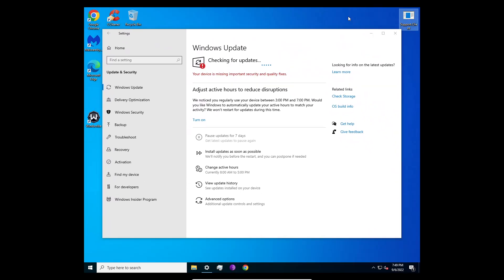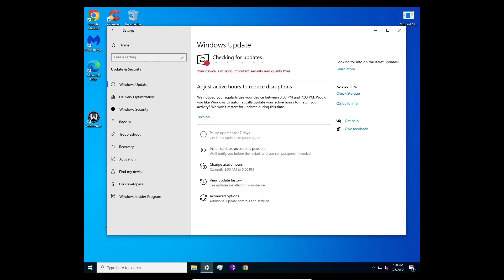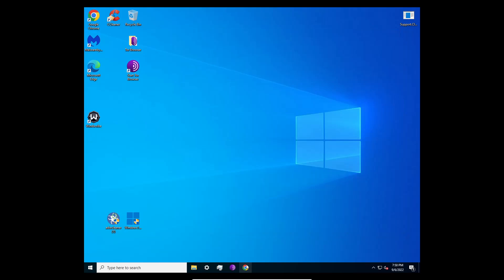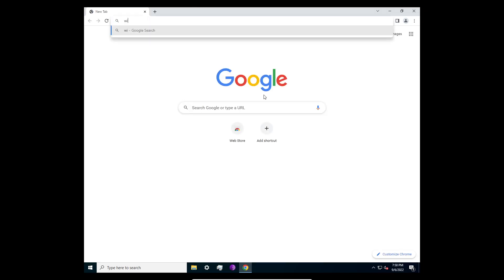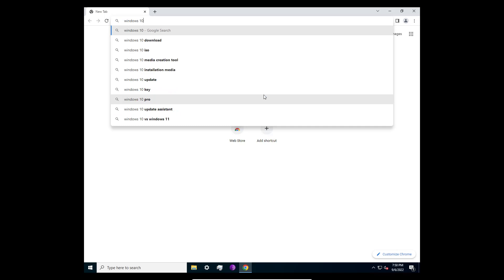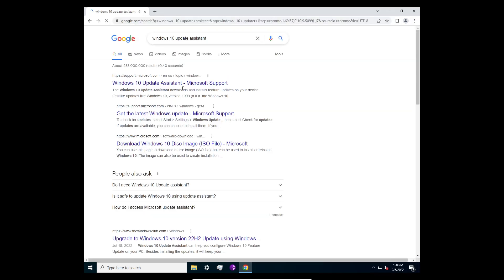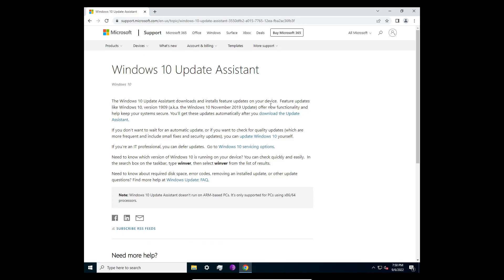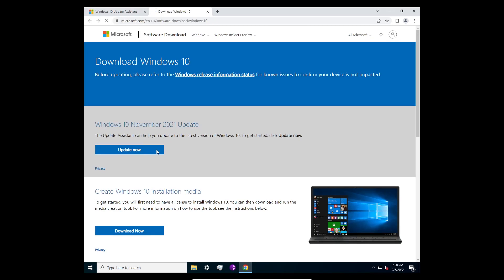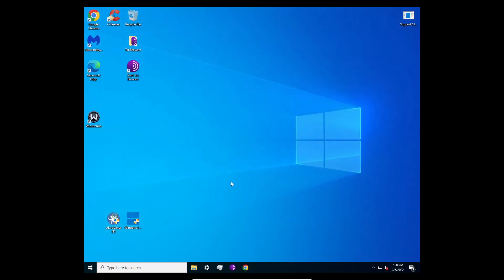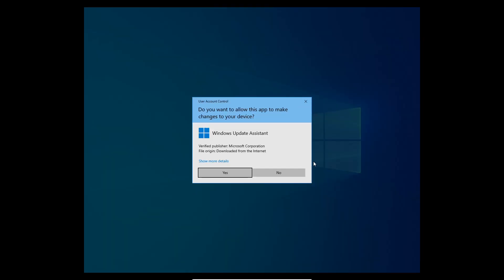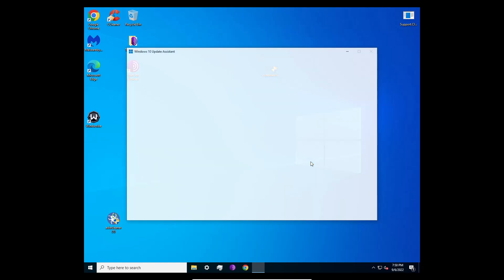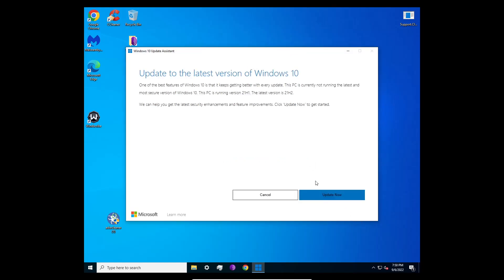First, go to Google and type in 'Windows 10 Update Assistant support.microsoft'. Make sure you're at the right page, then click Download and then Update Now. You'll get an application — run it as an administrator and click Yes.